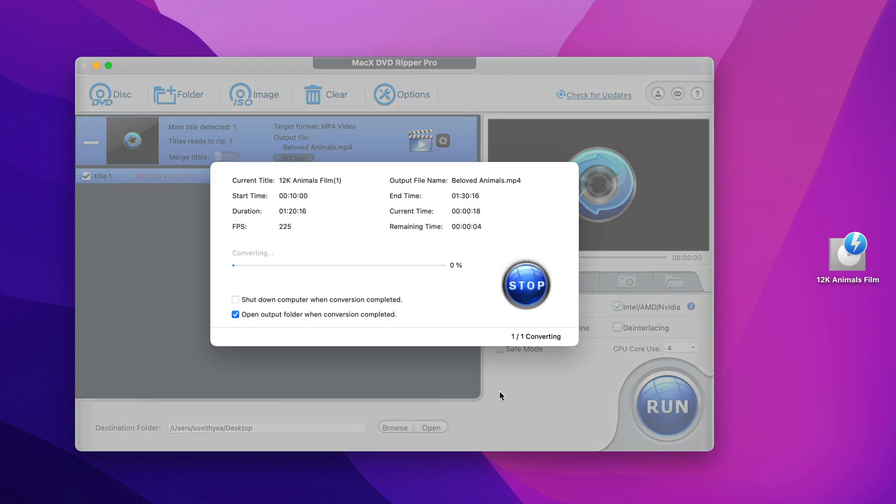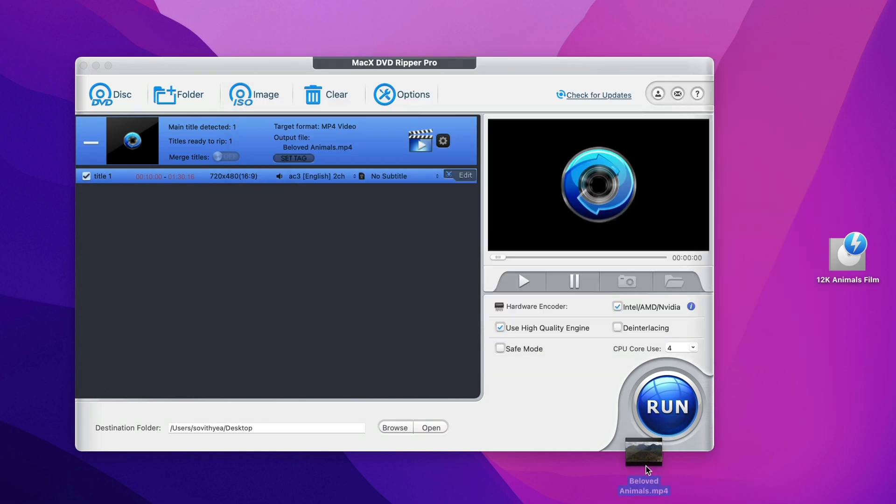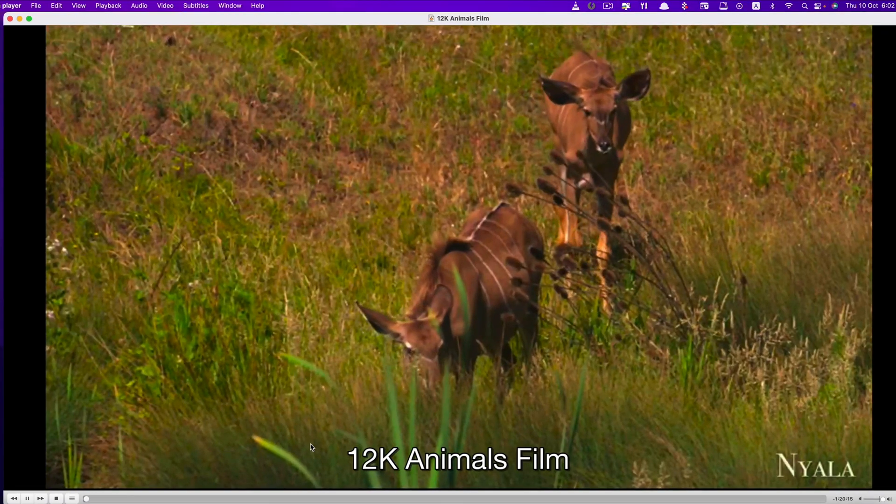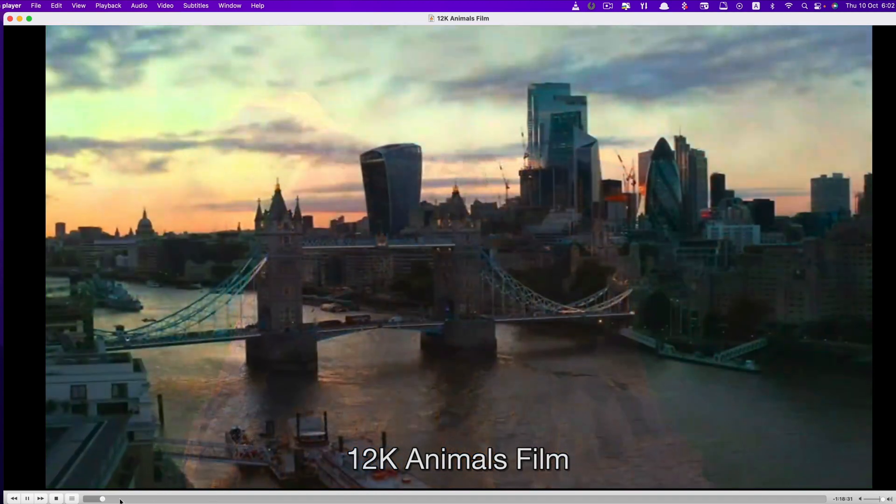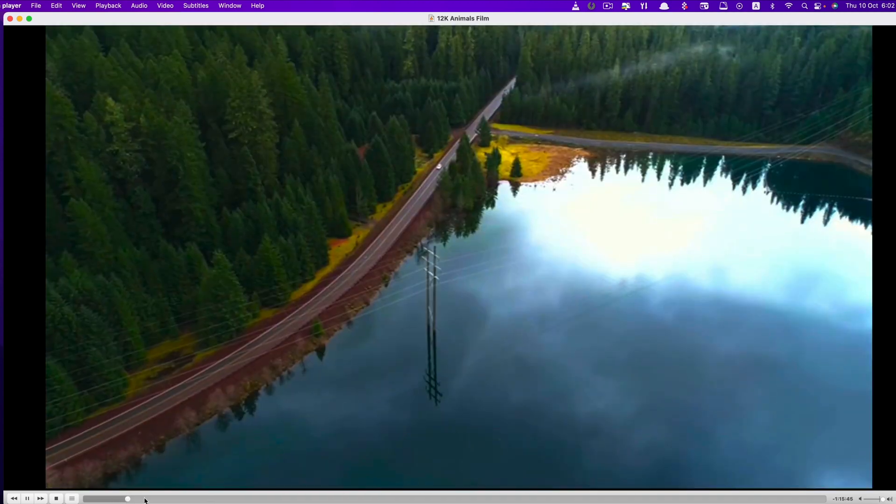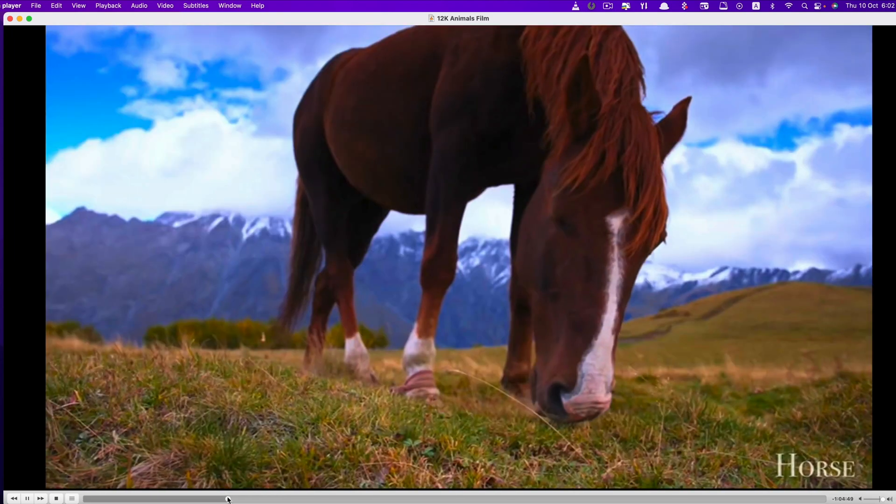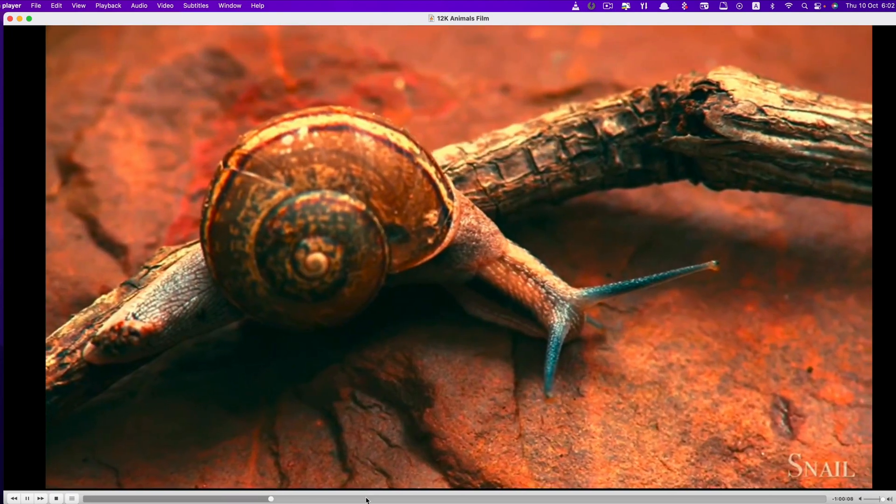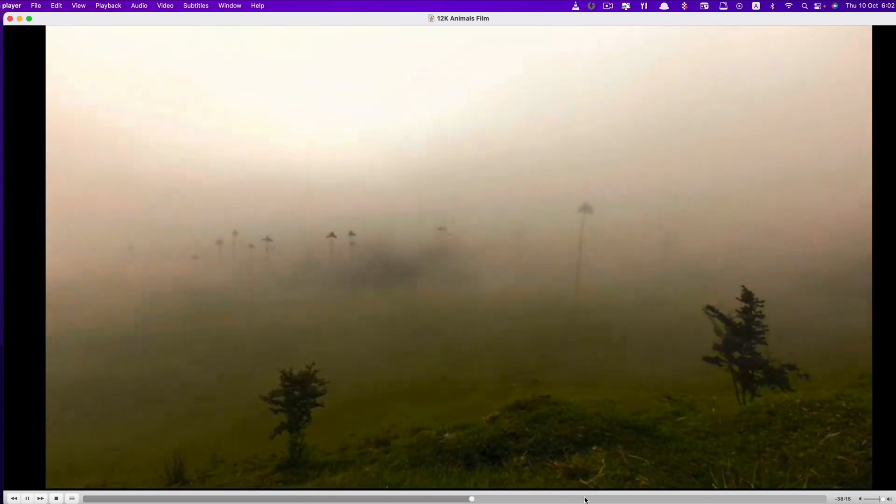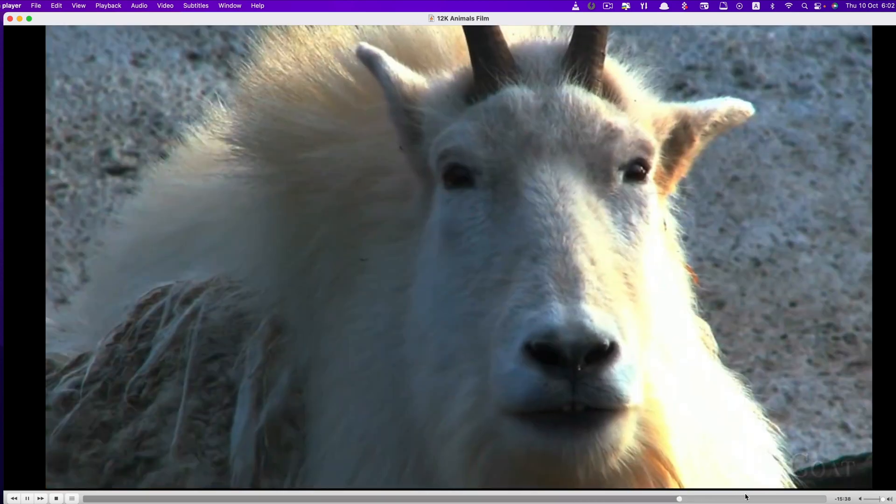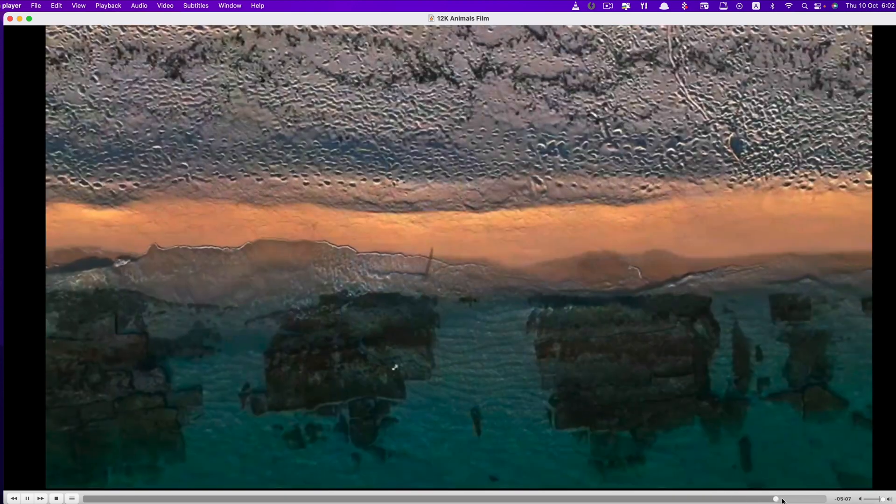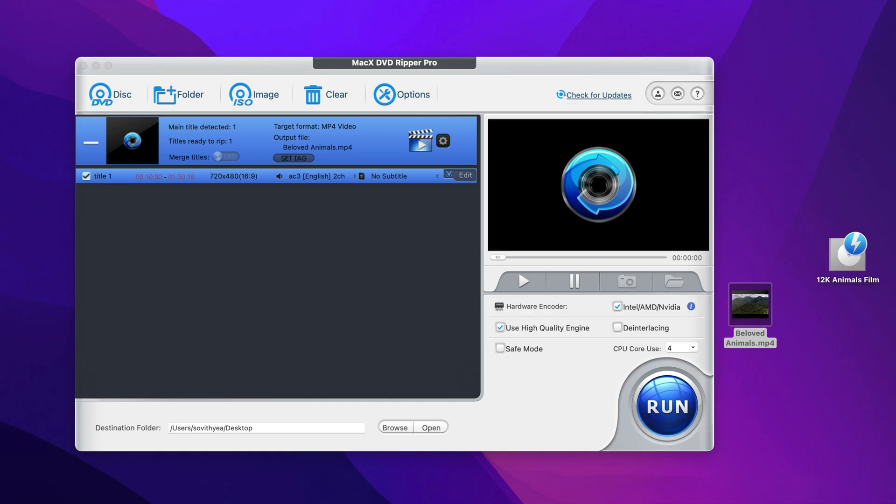So it won't take long, just sit tight and relax. Okay, you can see that the process of converting the video has been completed. Let's take a look at the video. It's right here, Beloved Animals. Okay, let's take a look at it. You can see that the video works fine.